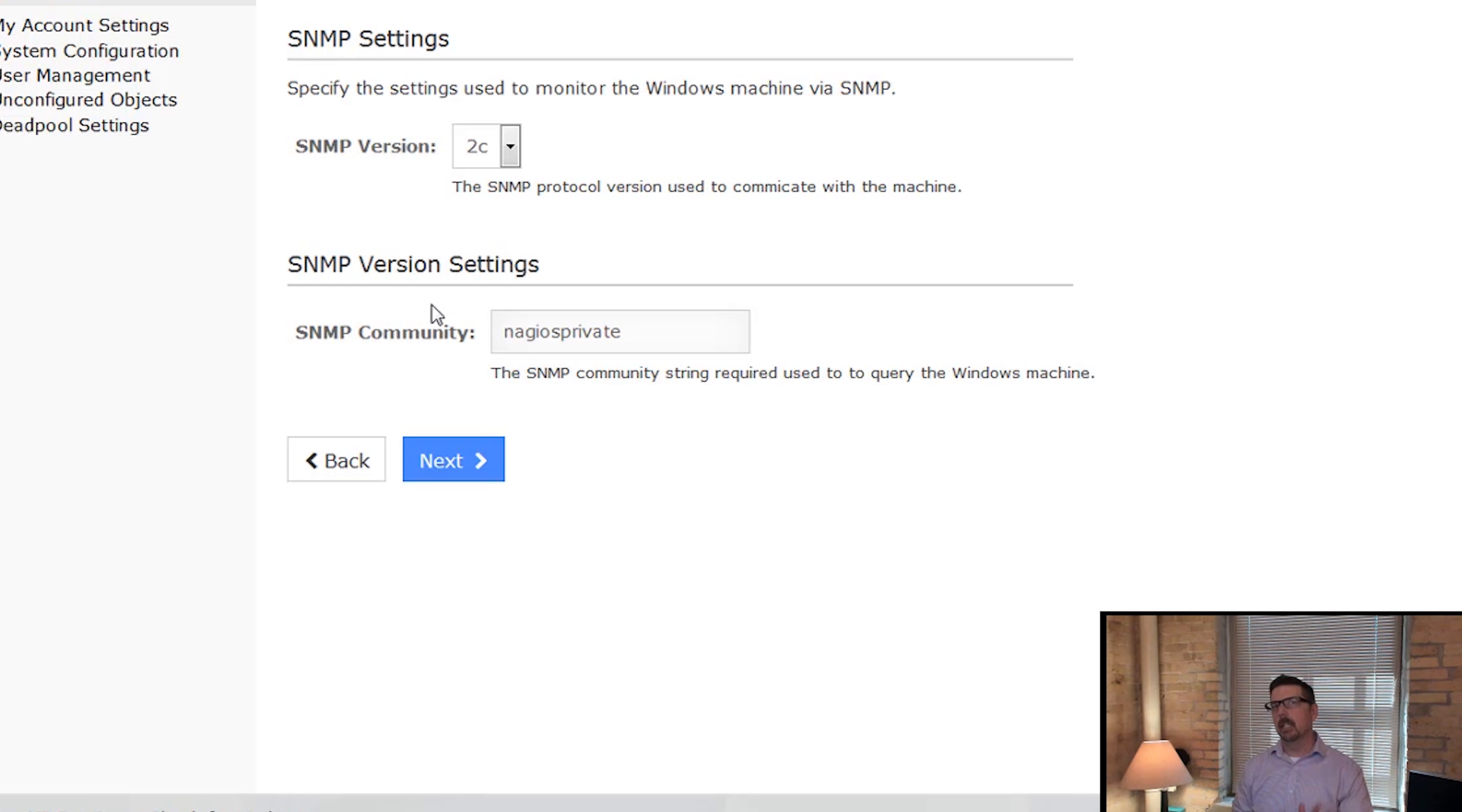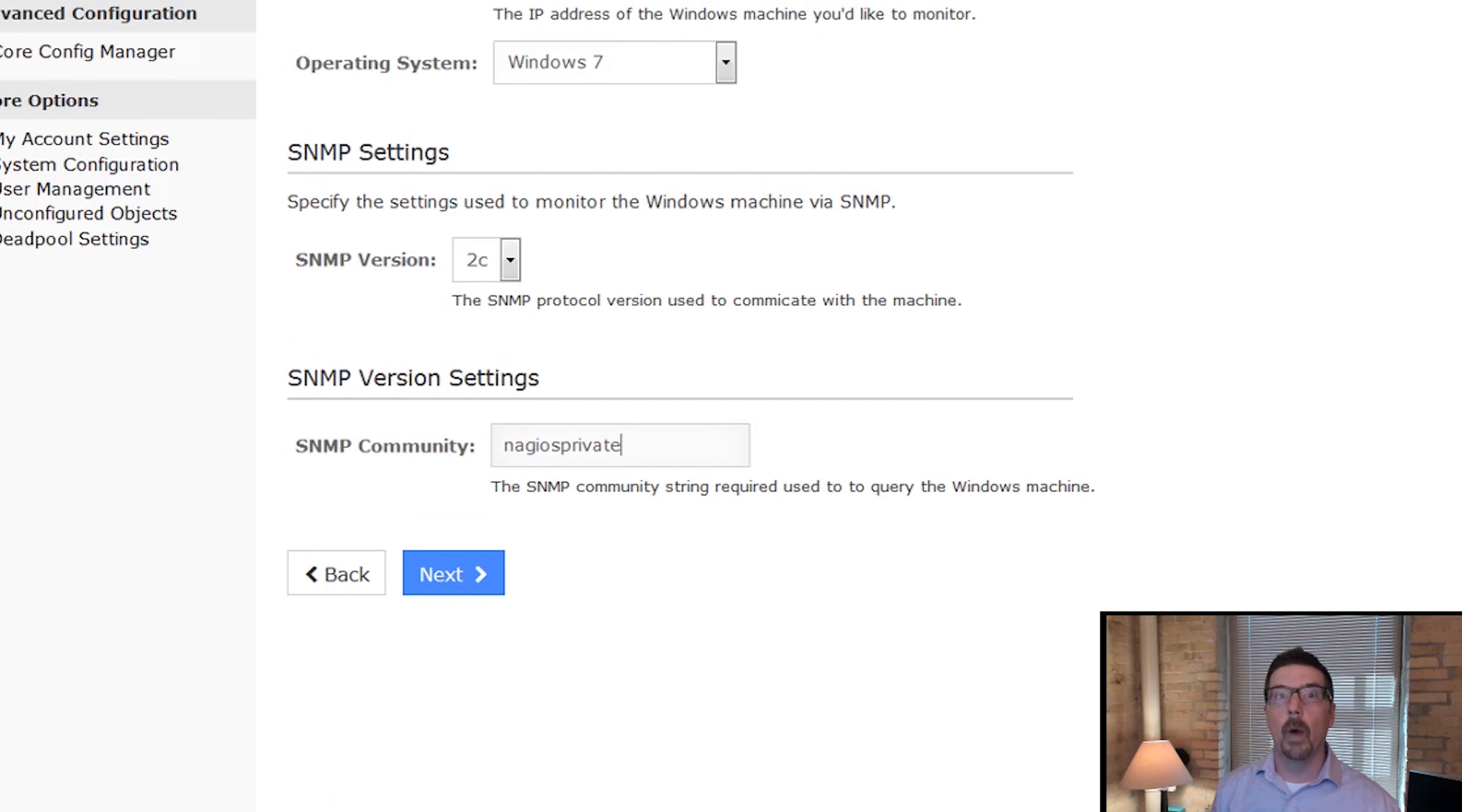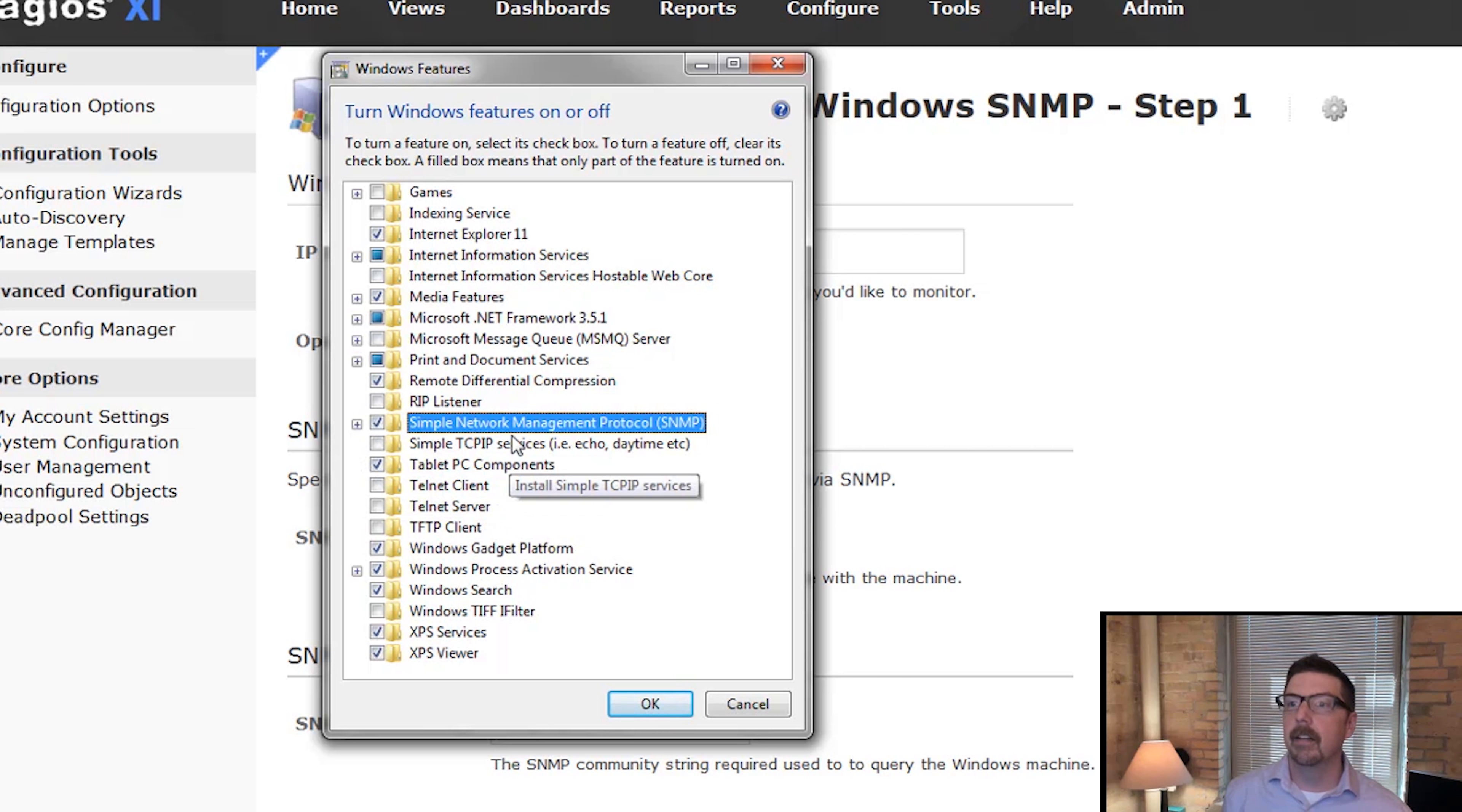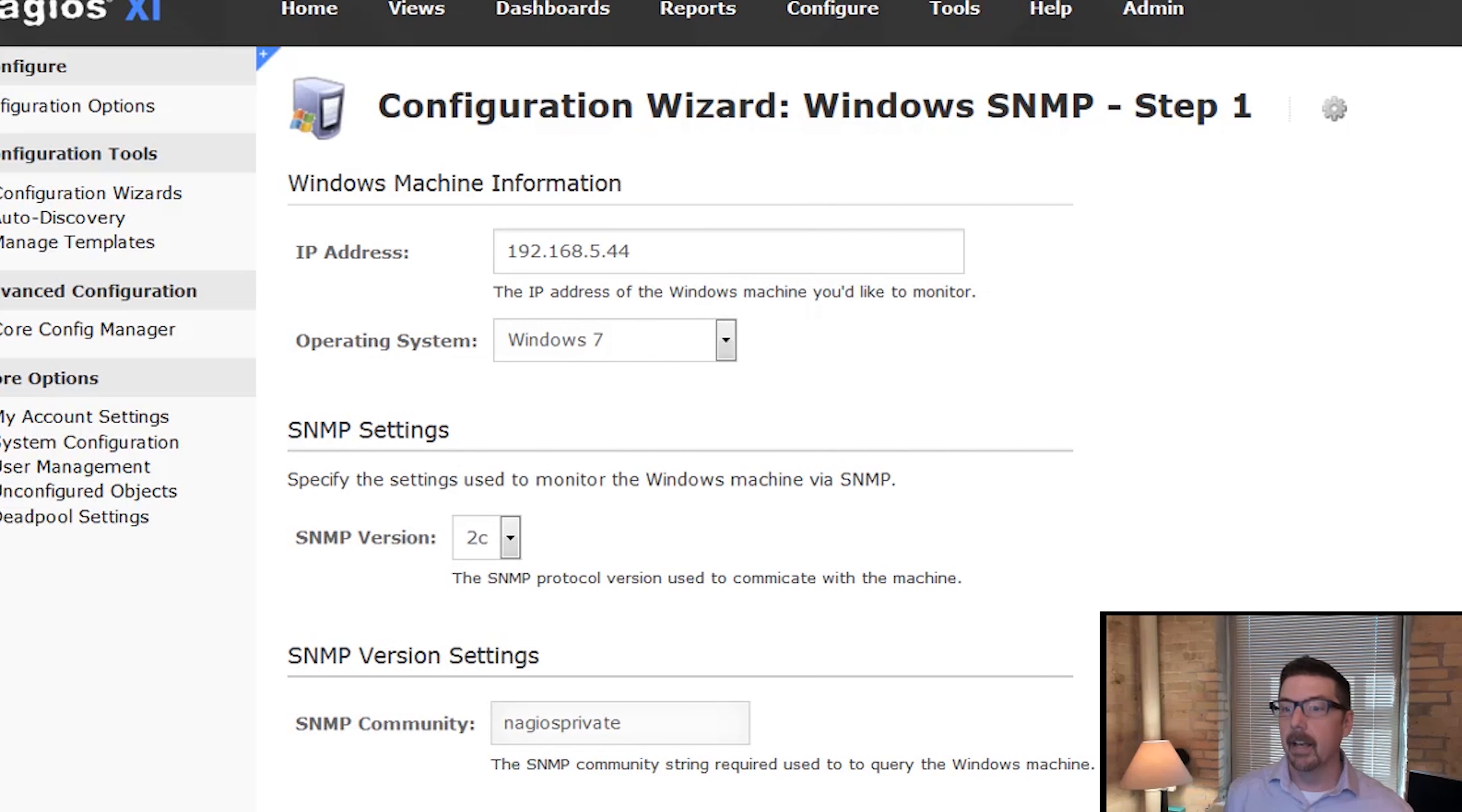It's critical at this point to remind you that SNMP needs to be enabled on the devices that you would monitor with SNMP. So in a Windows environment, the way that we can make sure is you can go to turn Windows features on or off, SNMP right here, you can toggle it on, you can toggle it off. That's how you enable it and then you can hit OK.